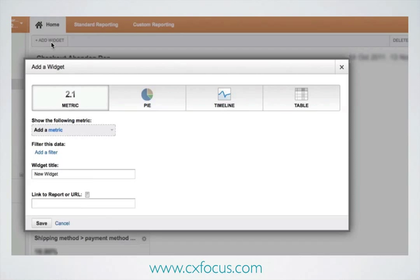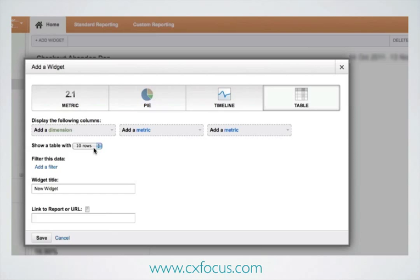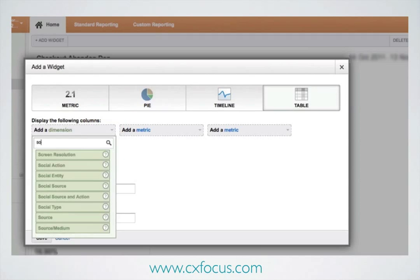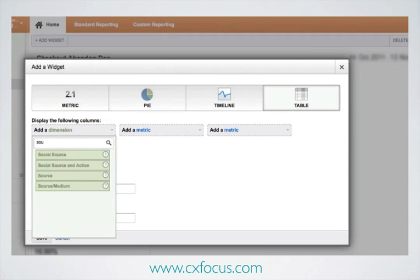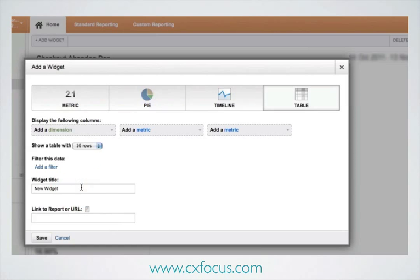I want to be able to see a whole load of information about different things, so I'm going to use a table widget for this. This one's going to show us just 10 rows — that'll be fine. I'll go for the standard source medium as the dimension.